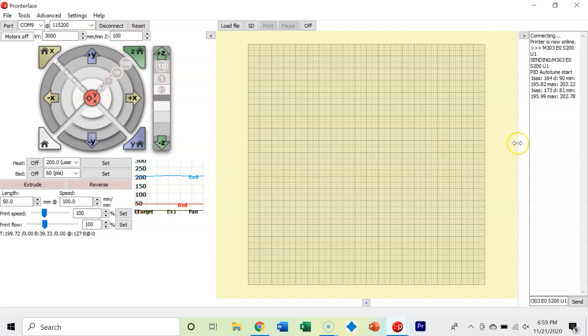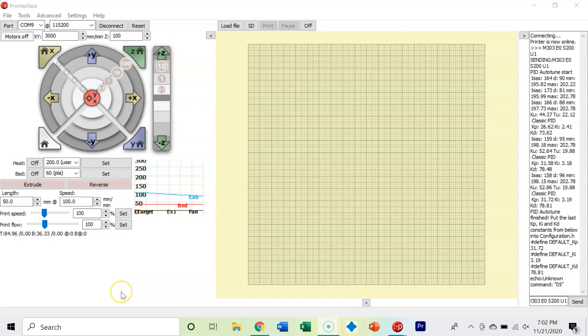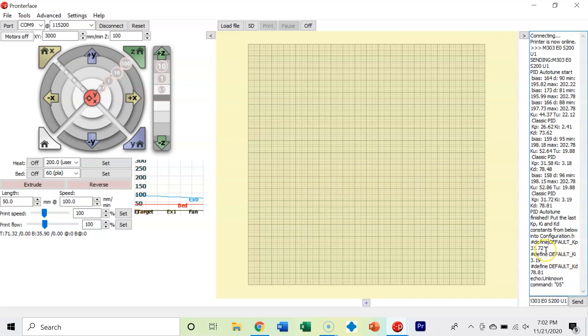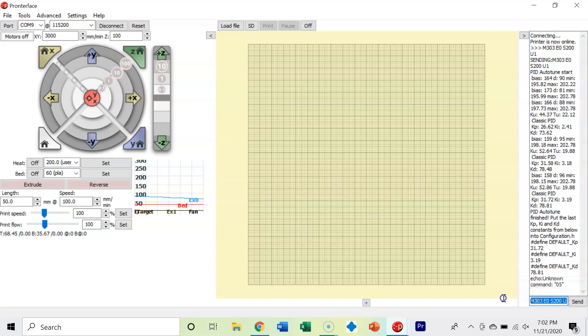We're starting to get some numbers from our PID autotune. We'll wait here for a little bit longer. Now our PID autotune is finished. It spits out this line 'PID autotune finished' and gives you a Kp value, a Ki value, and a Kd value. This is the K value for the proportional part of the PID, K value for the integral, and K value for the derivative. Mine is 31.72, 3.19, 78.81. Yours may be slightly different - that's okay, each printer is a little bit different.